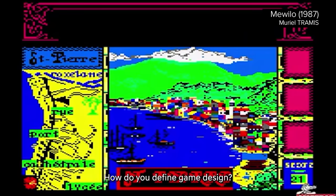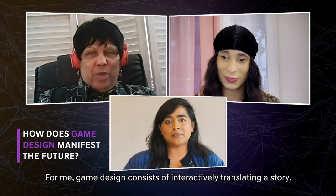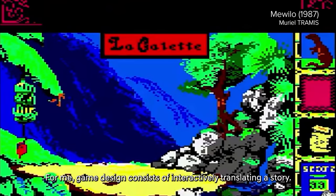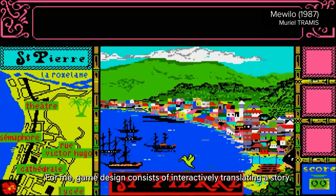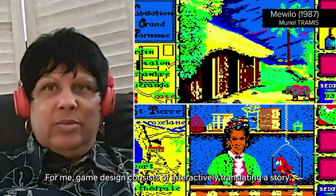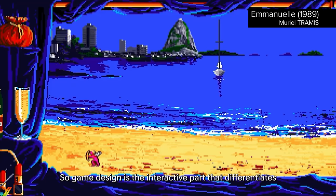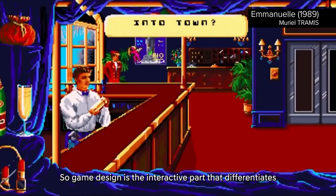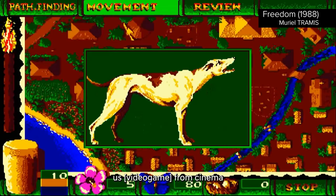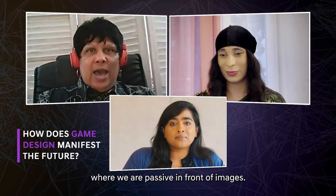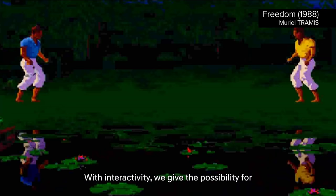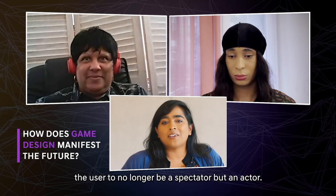So maybe we could start with Muriel — how do you define game design? For me, game design consists of a story that I created to pass a certain number of messages. The game design is the interactive part that differentiates us from cinema, where we are passive in front of the images. With interactivity, we give the opportunity to the user to not only be a spectator, but an actor.